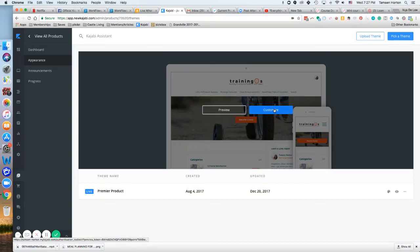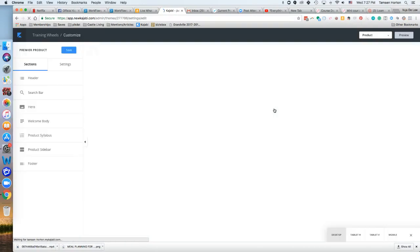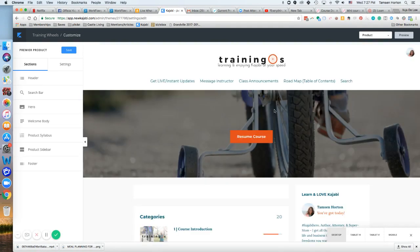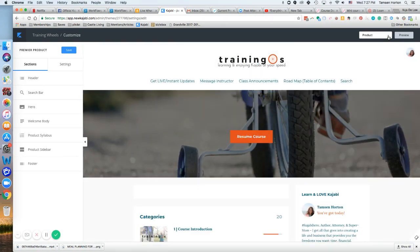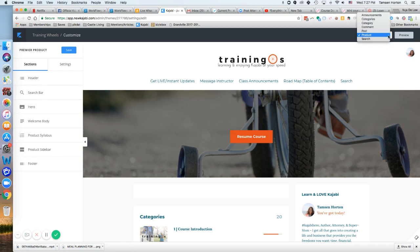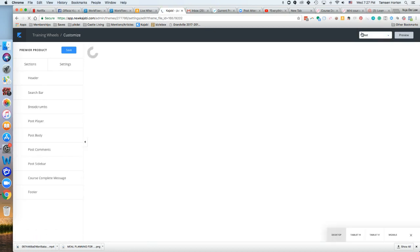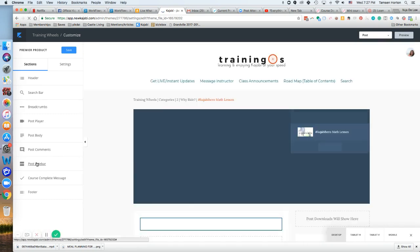To customize the instructor John Doe on your post, go to the upper right-hand corner when you're customizing your product and choose 'post.' You'll then see the post sidebar option.